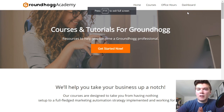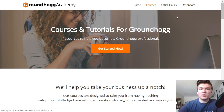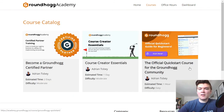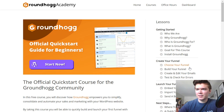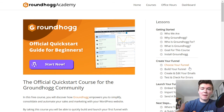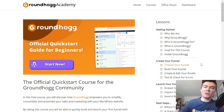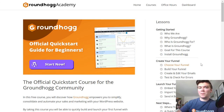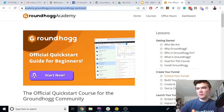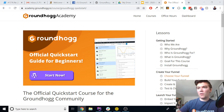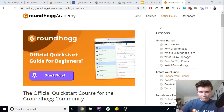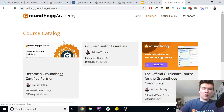Our academy site has a few free courses to get you started. Go to Courses and you'll want to take the Official Quick Start Course for the Groundhogg community. This course walks you through the process of setting up your first lead magnet download funnel with Groundhogg in under an hour. It'll get you to send a broadcast email to your list to promote your lead magnet and really just get the ball rolling.